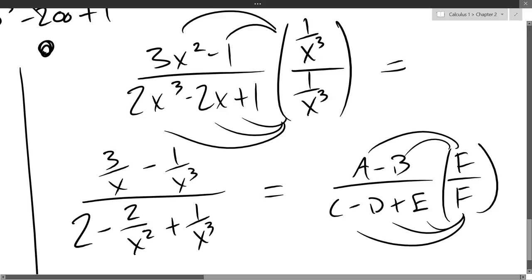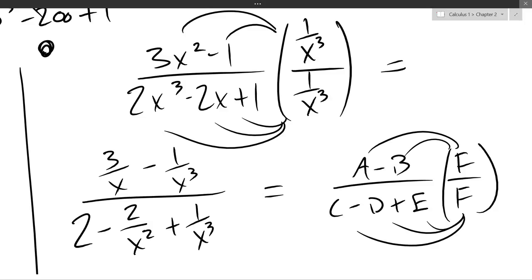Just like in English class — if you spell things correctly, you don't just get points for that. You get points for your ideas, and you get points taken off for bad grammar or punctuation. Same thing here: algebra is a tool we're using. Algebra is not calculus. It's the language we use to manipulate our expressions.